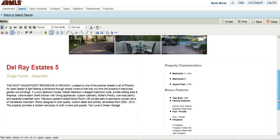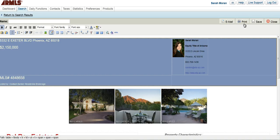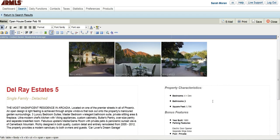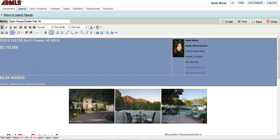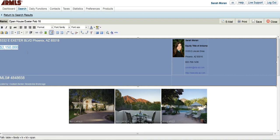Once I make all of the changes that I want, I then will go up to either email, print, or save. If I am going to save it, I need to give it a name first — maybe I will call this 'open house Exeter Feb 16.' Then I can save it and it is saved in my documents so that I can retrieve it later if this is going to be a house that I am going to be holding open quite a bit. Perhaps I know there are going to be some price changes, but after I changed everything else that I wanted to change, I don't want to have to redo that every time — I just want to be able to come in and simply change the price in the future.